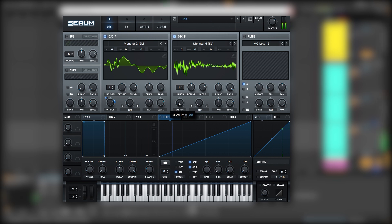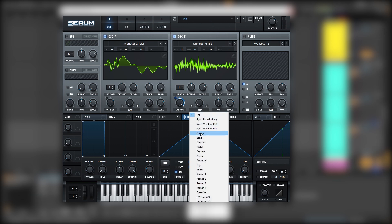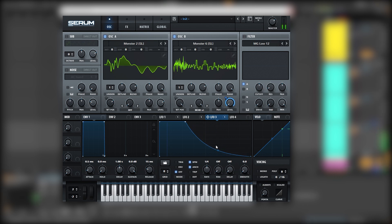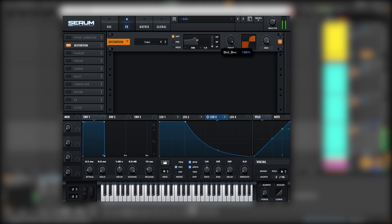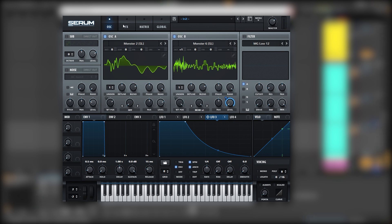Next we're going to play with the wavetable position of oscillator B. Let's map a different LFO into this position. You can also experiment with different warping modes — for example, bend plus or minus. Then we're going to add an LFO into the level of oscillator B and create a stabby type of LFO shape. We can also boost the octave of oscillator B since it's a layer of oscillator A. And by the time we distort these two together, it's going to give us really cool highs — but you can also bring it down. It all depends on your taste.